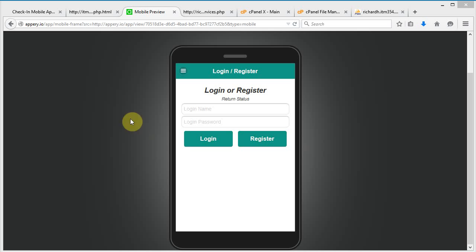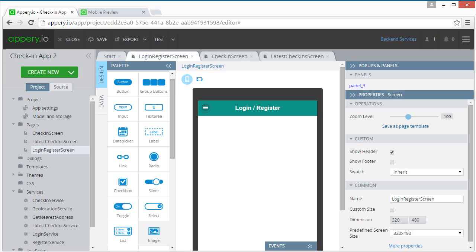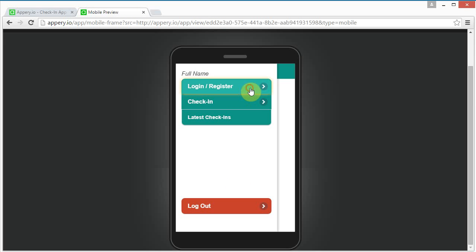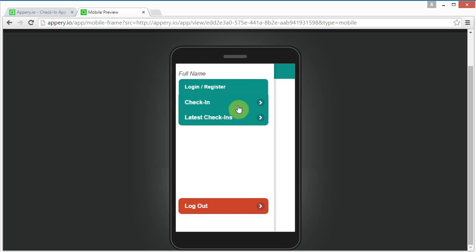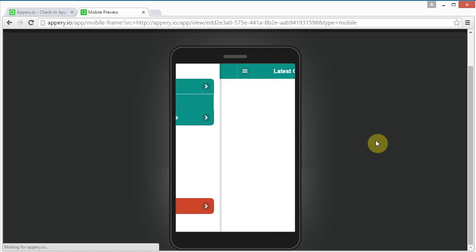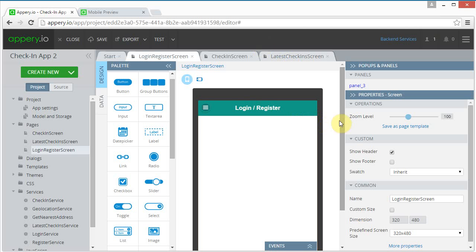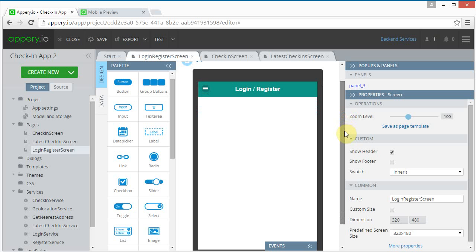In this video we're going to continue with our check-in application and basically finish the rest of the pages. We've created a template that looks like it has all of the pages but no content on any of the pages, so let's get started.